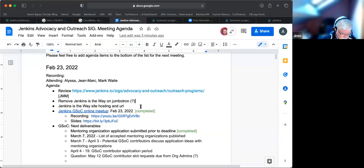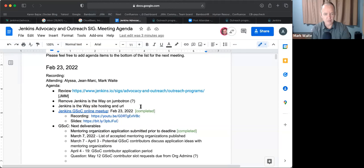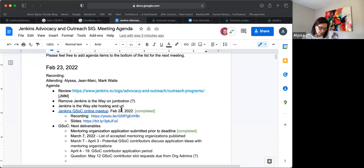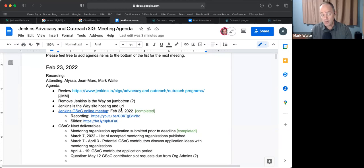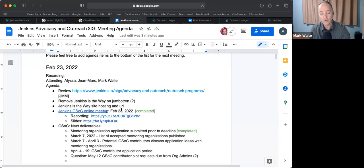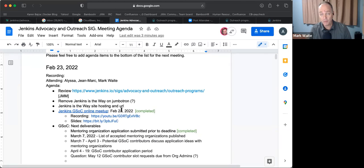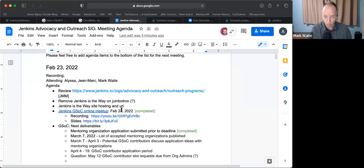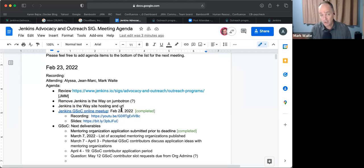Jenkins is the Way site hosting and URL. We had a conversation with Gavin Mogan, who was kind enough and willing to take the WordPress site that is jenkinsistheway.io and has converted it to be a site that can be managed as code from a GitHub repository. That's really nice.